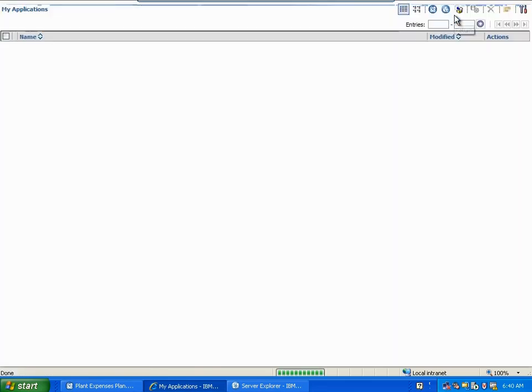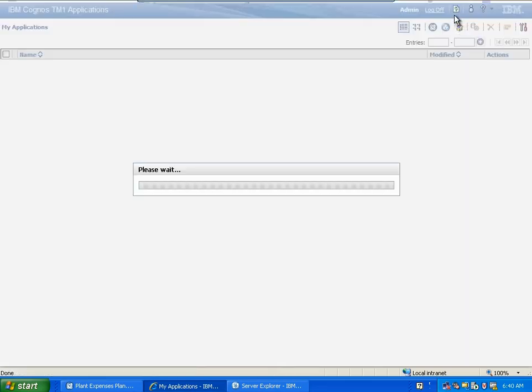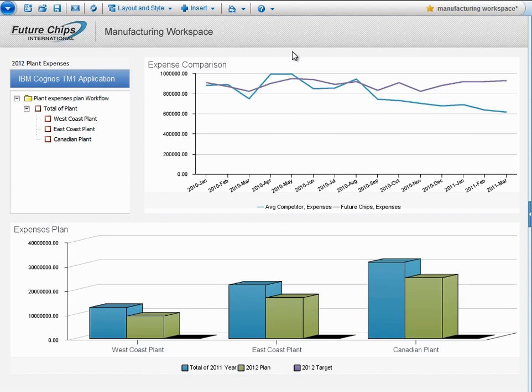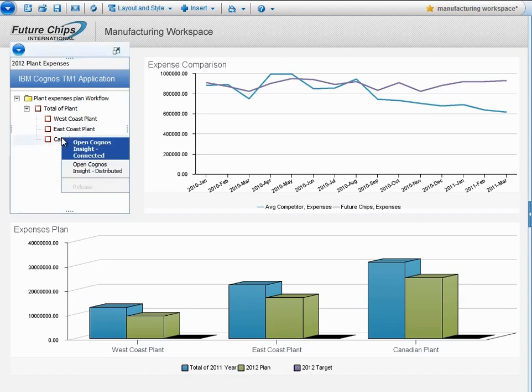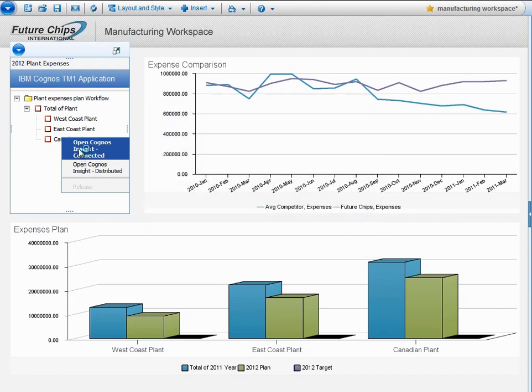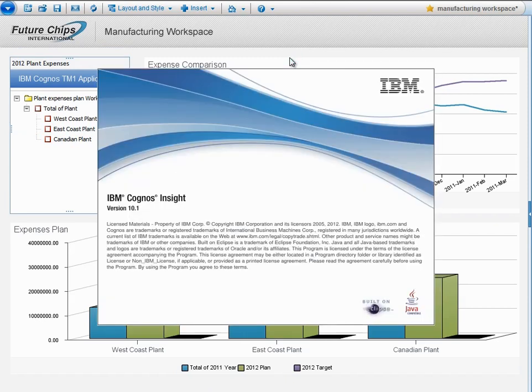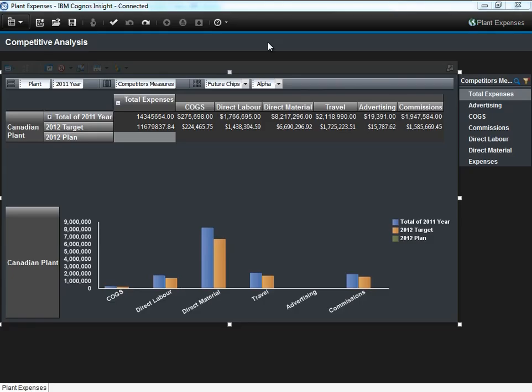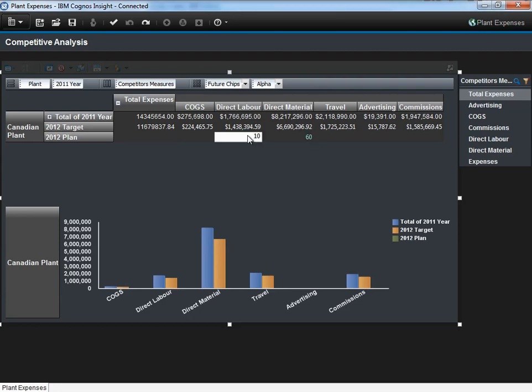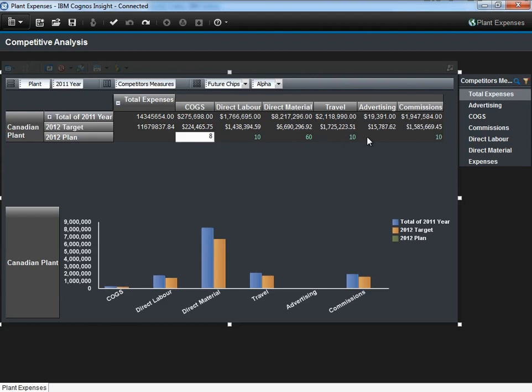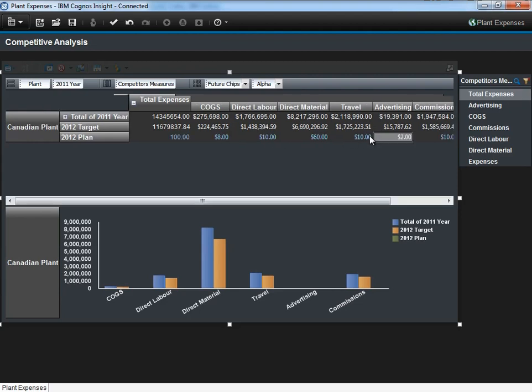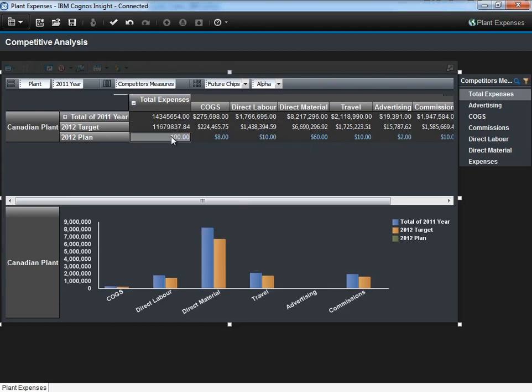The next role we're going to look at is that of the plant managers. The plant manager will come into their web interface, and they're able to actually open up their particular part of the plan in Cognos Insight in connected mode. With Cognos Insight open, you'll see that the plant manager only sees what they're allowed to see, and they're only able to edit certain aspects of this plan. They don't have all the same capabilities from the authoring point of view that they did in Cognos Insight originally. Once the plan is augmented based on the 2012 target, the plant manager is able to submit these changes and commit them back to the master plan.